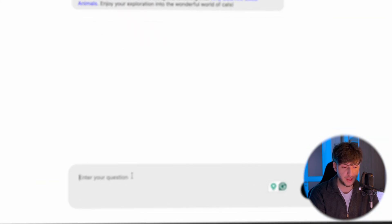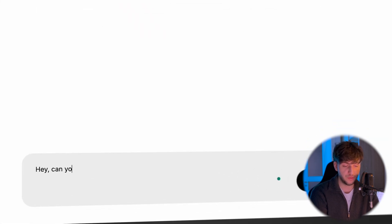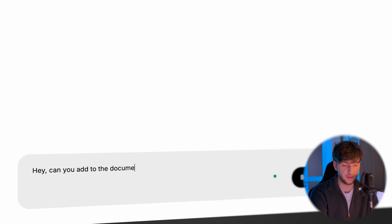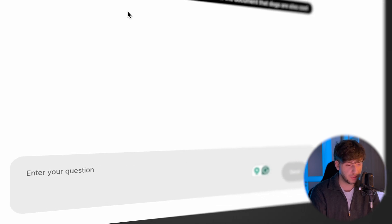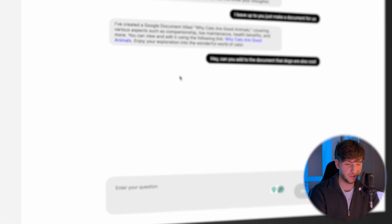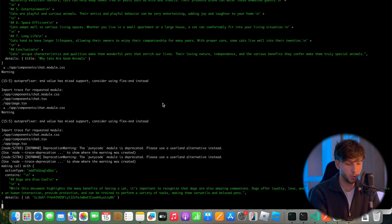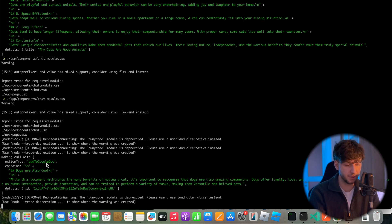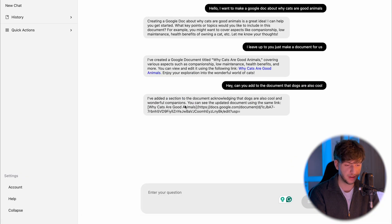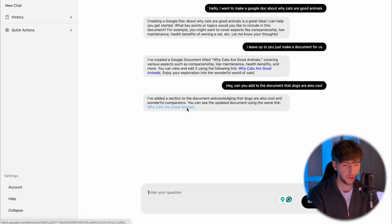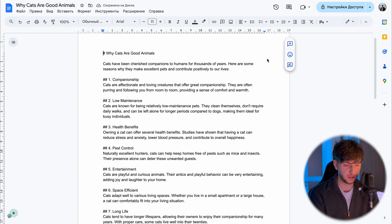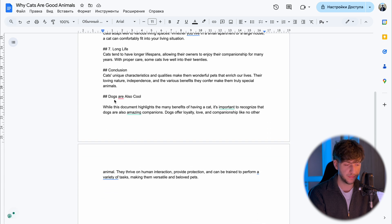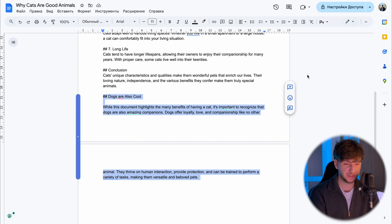I can also say 'hey, can you add to the document — dogs are also cool.' We can open our console, which is the reason it's slow, and see what is happening in the background. It is calling our functions, it's passing the variables there. And if we go back, it already prints the response for us. If we go back to our doc, we see it added what we asked it to do.